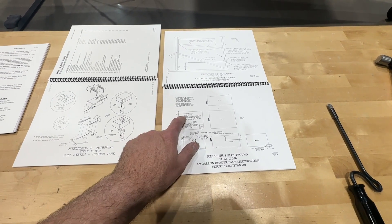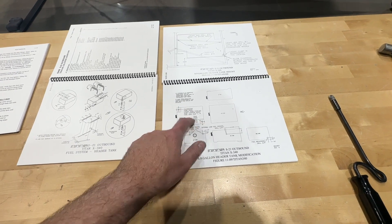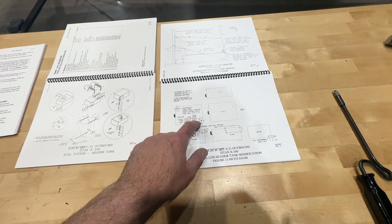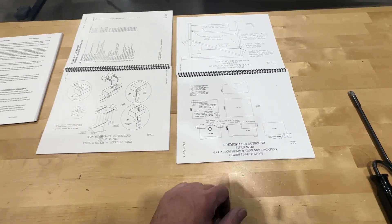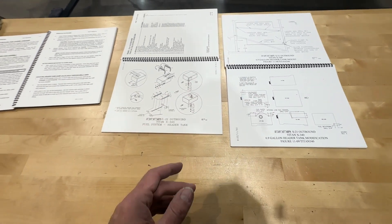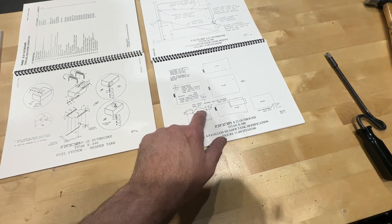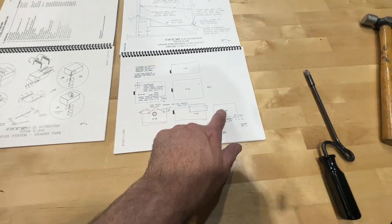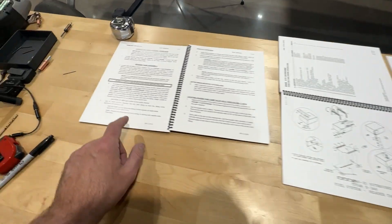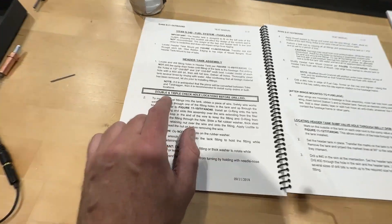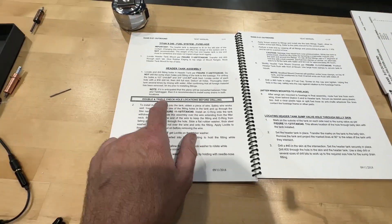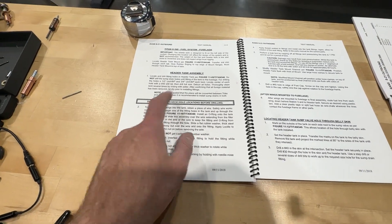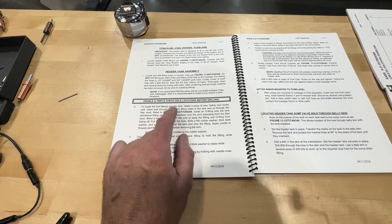For now, I'll do the tail dragger one. I'll order the parts, and I may have to take the tank back out and put that one in later. But in any case, what I need to do now is locate and drill all these holes. They do tell you: double and triple check hole locations before drilling. I'm gonna go a step further and I'm gonna quadruple check, because that is something I don't want to screw up.